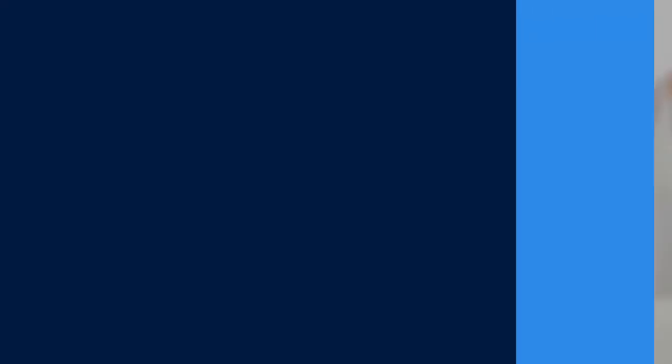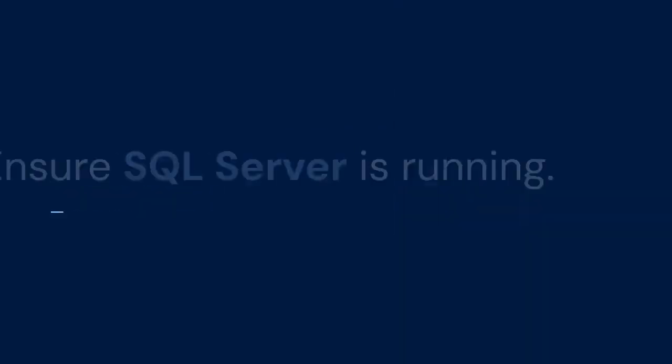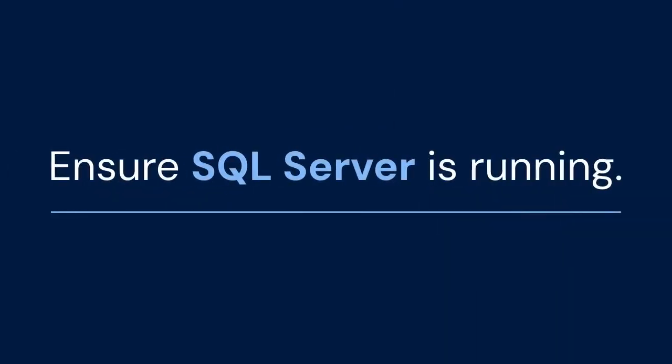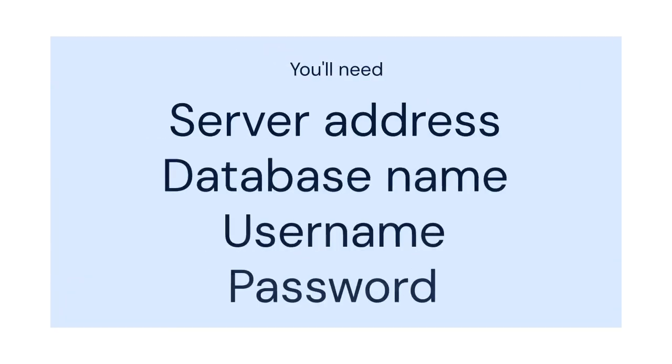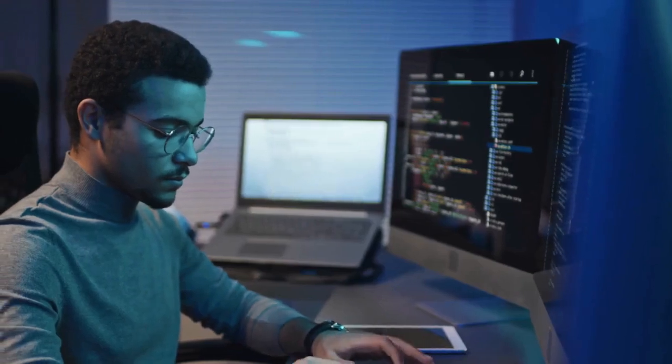The first step is setting up your SQL Server. Ensure SQL Server is running. You'll need the server address, database name, username, and password. Keep these details safe.